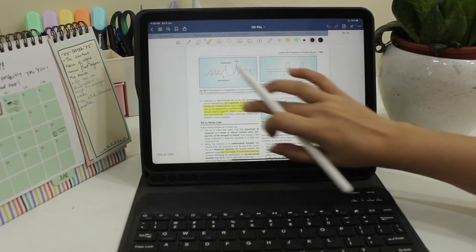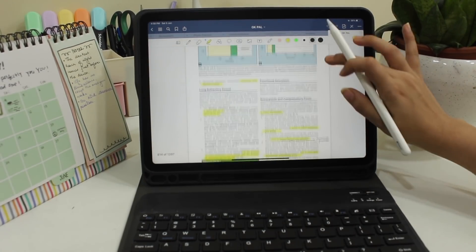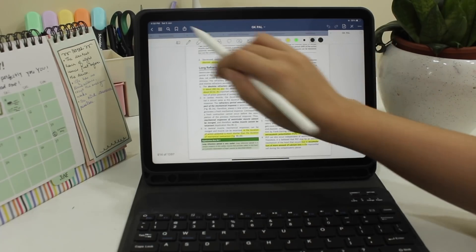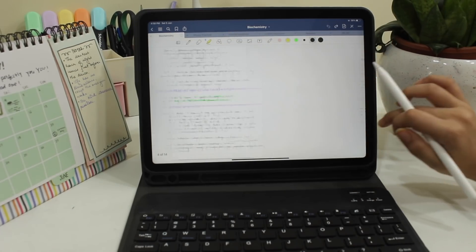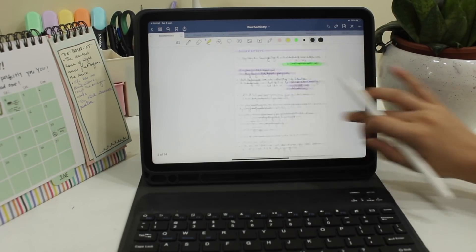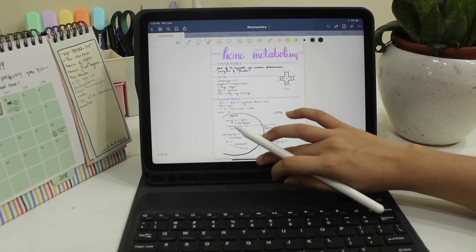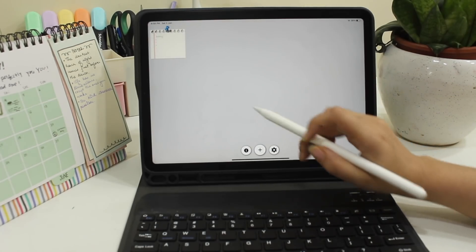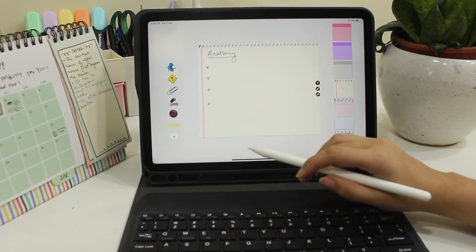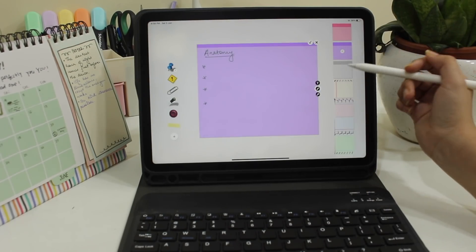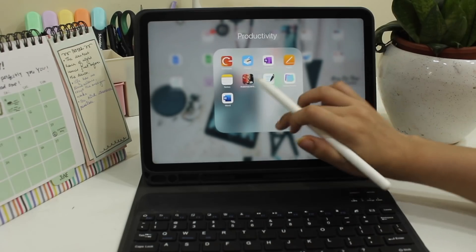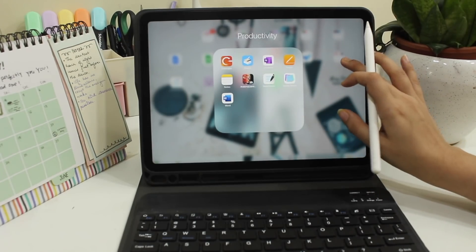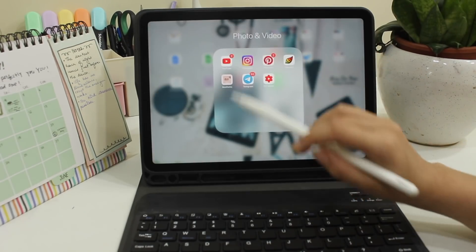Next we have the GoodNotes app which is a paid app but it is my most used app on the iPad. I use it for digital note-taking and for also reading all my ebooks and I absolutely absolutely love it. Next we have the Sticky Notes app which helps me create these digital sticky notes which help me in quicker learning. Next we have MS Word which I again use for making documents.